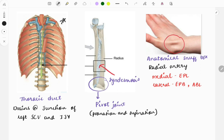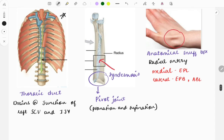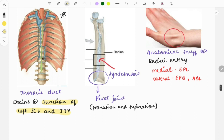This image was also asked in a past year and shows the thoracic duct. The question asked where this duct drains — it drains at the junction of the left subclavian vein and the internal jugular vein.